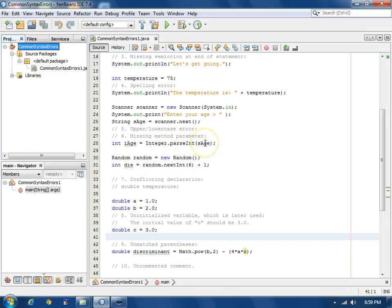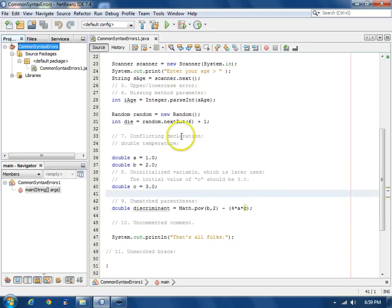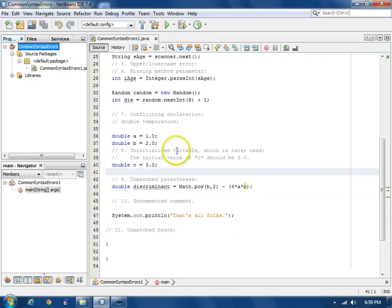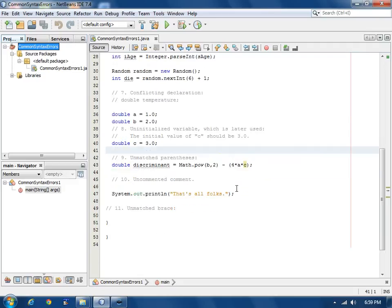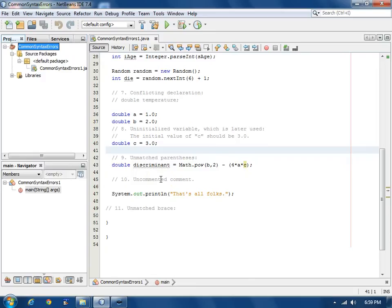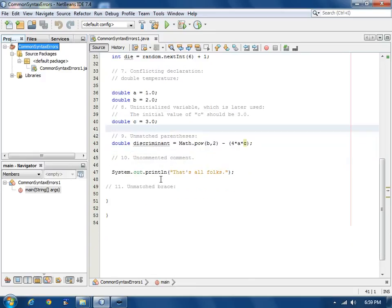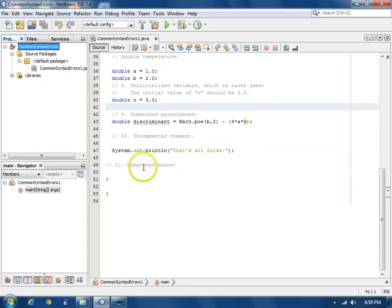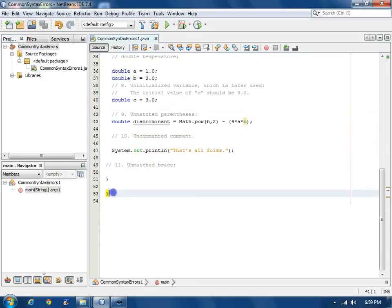6. Missing parameter to a method. 7. A duplicate declaration with conflicting type. 8. An uninitialized variable that was used in a calculation. 9. Unmatched parentheses. 10. An uncommented comment. And finally, 11. An unmatched brace.